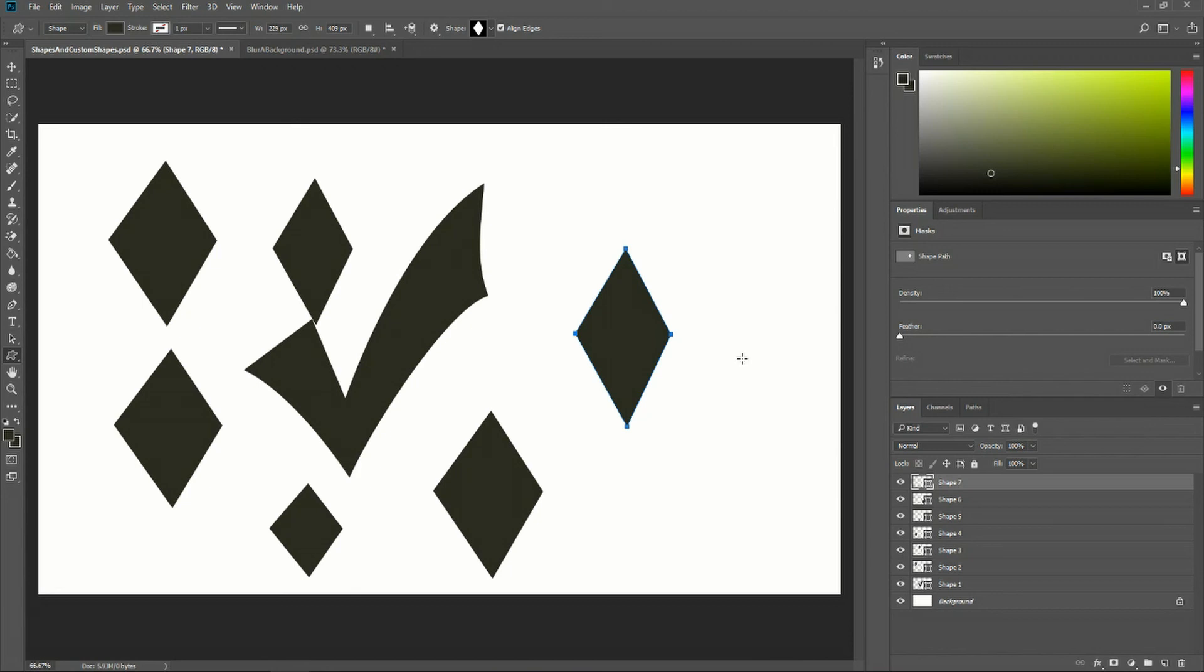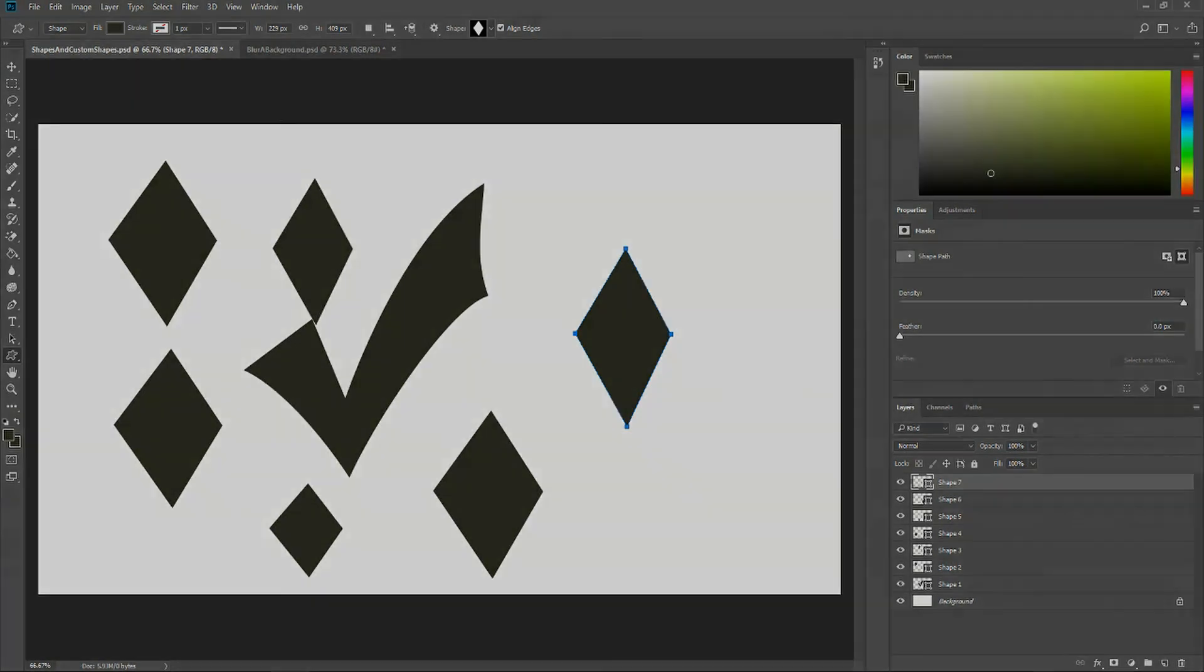That's basically how you use custom shapes and define your own custom shapes in Photoshop. I've been Chris, thanks for watching, and I'll see you in my future Photoshop content.